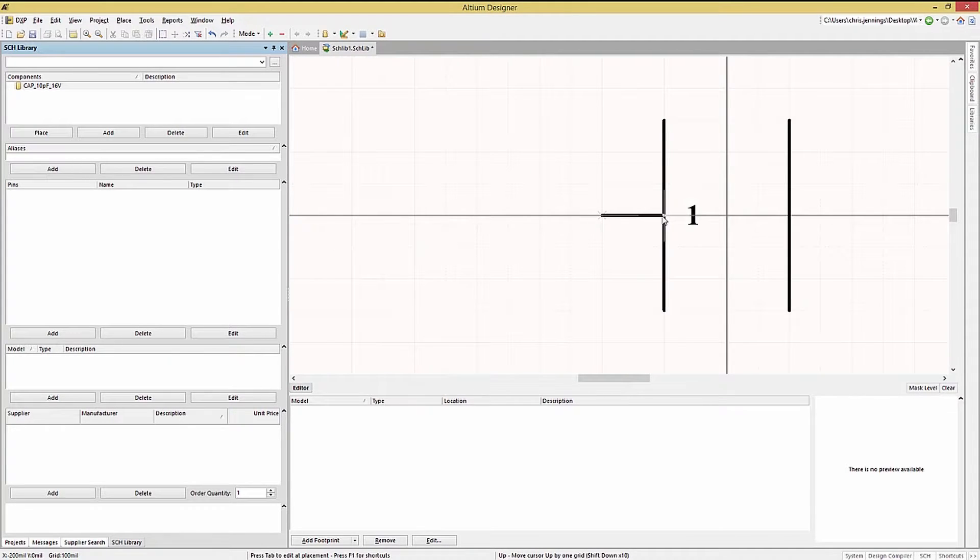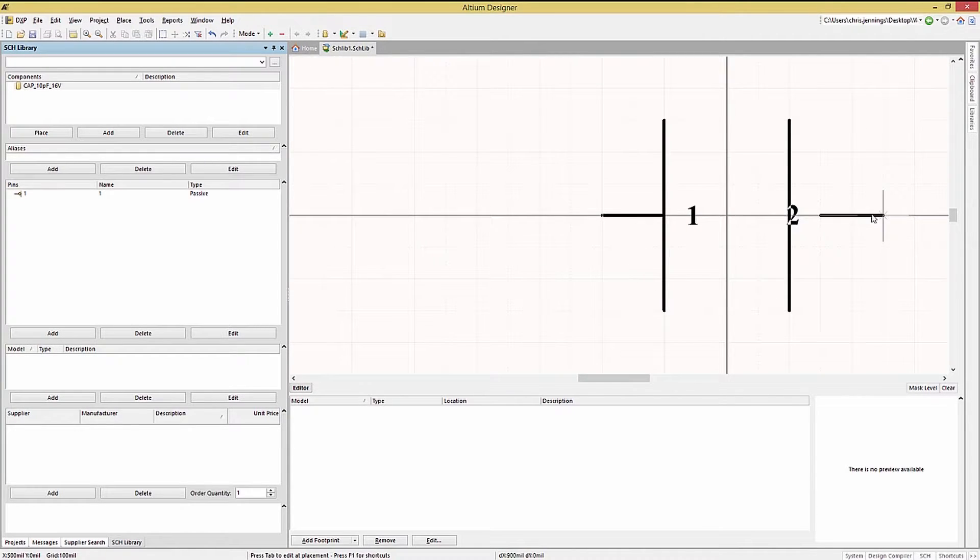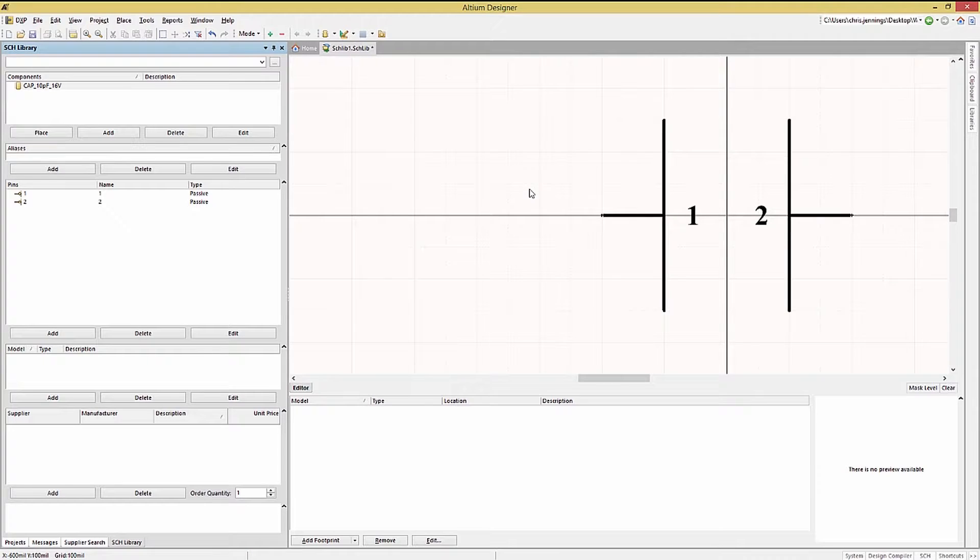If we had placed it selecting it and starting to move it using the mouse allows the space bar to once again rotate it. Placing the first pin will auto increment the pin number. So that we can now place the second pin pin number two.